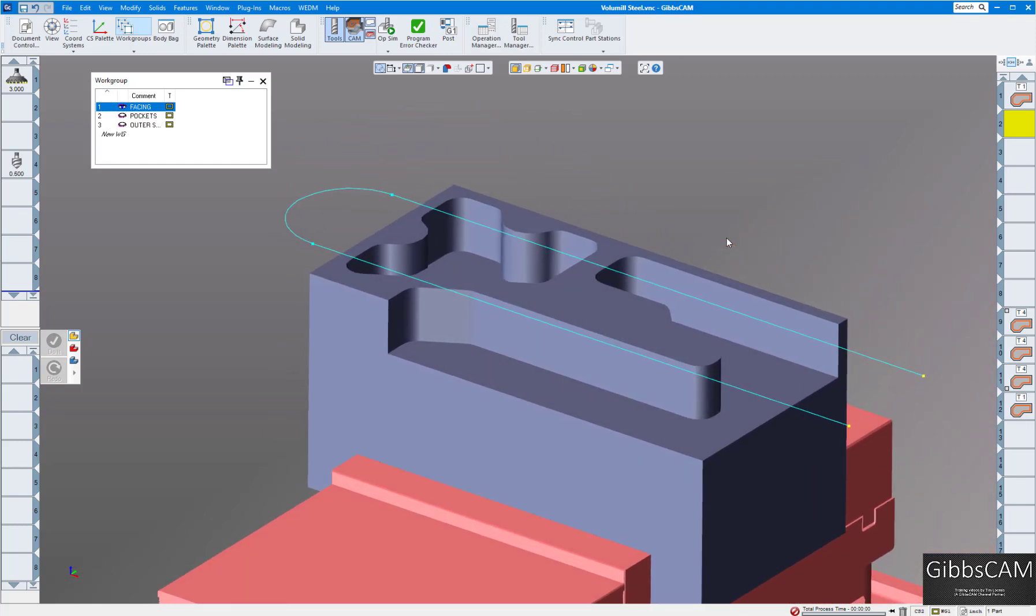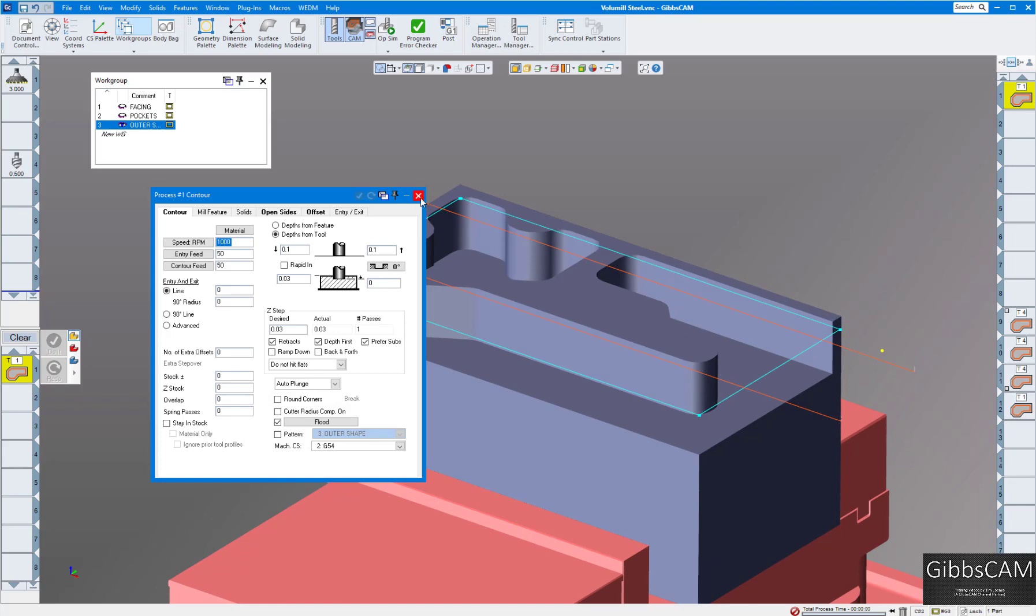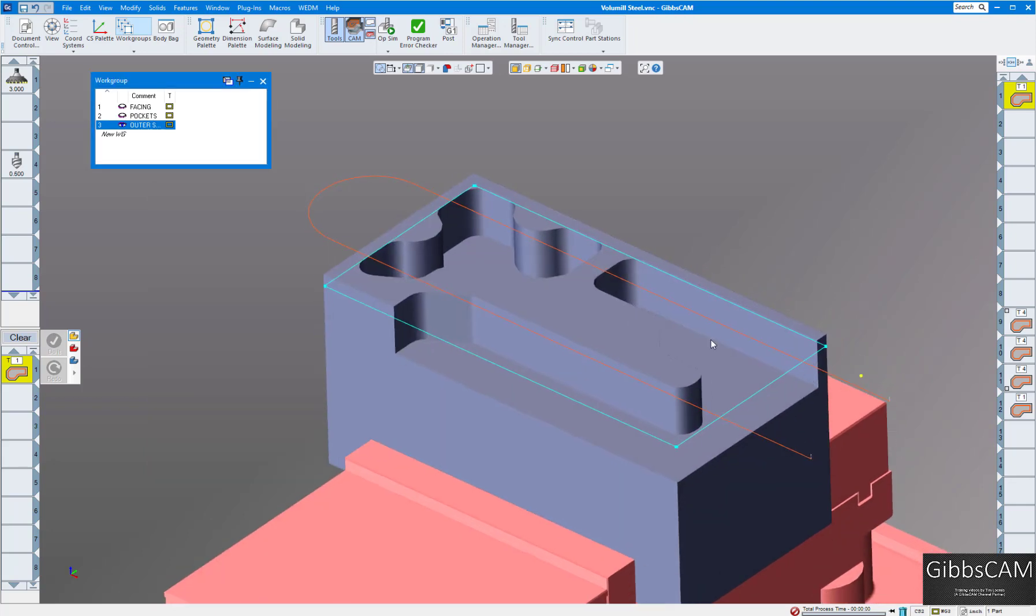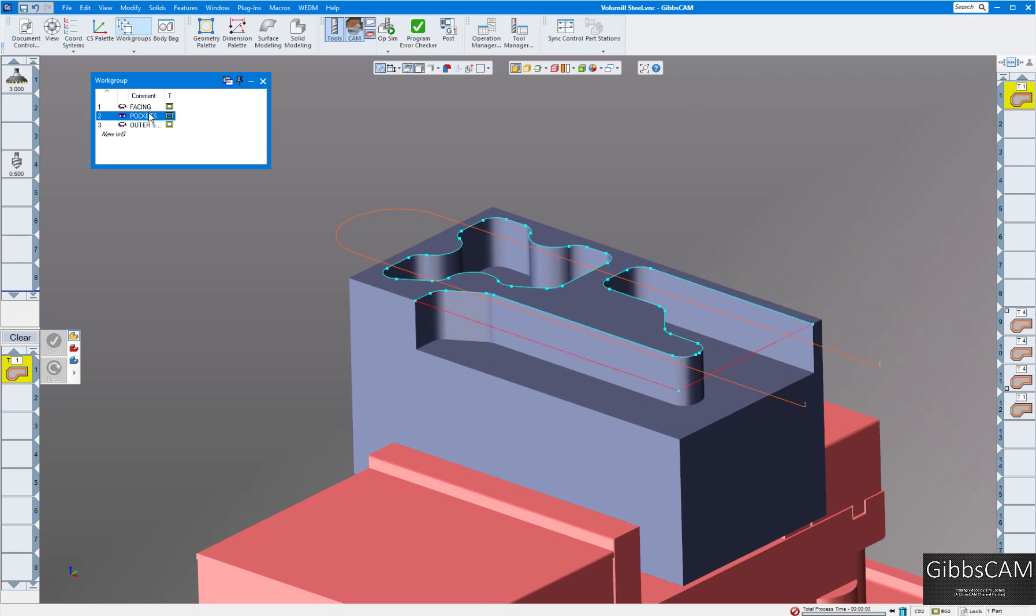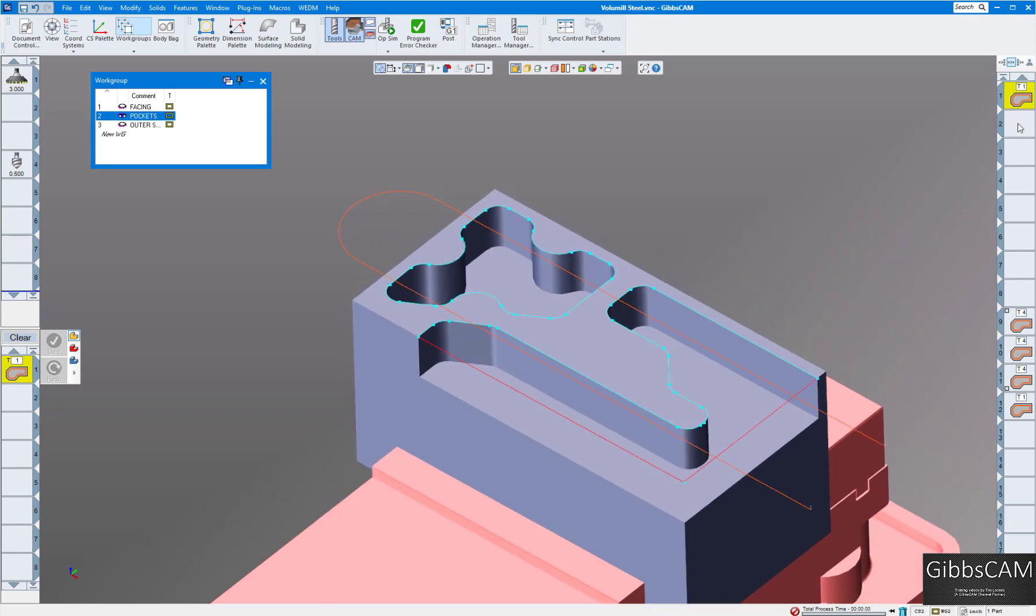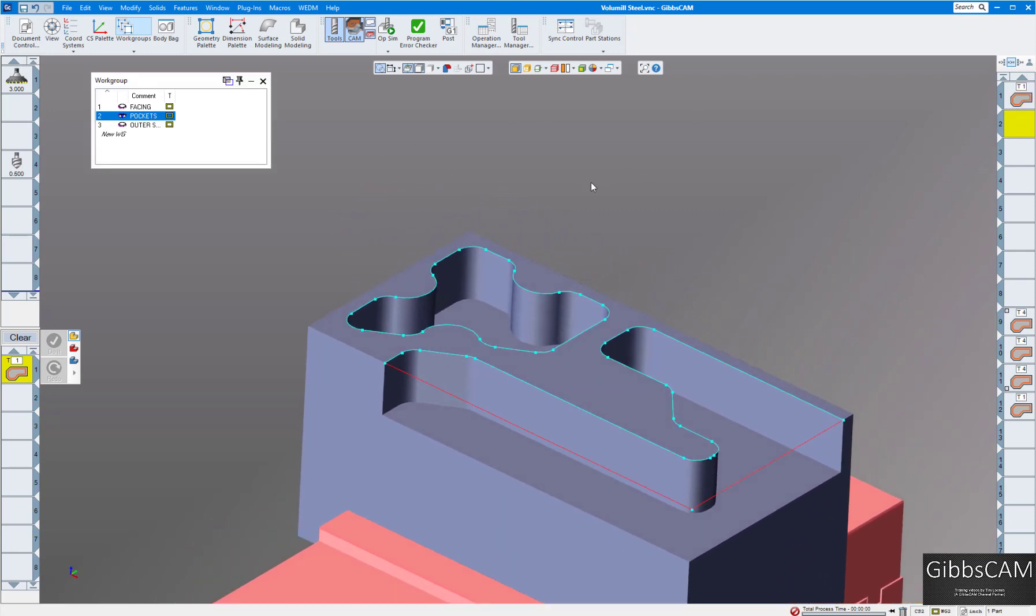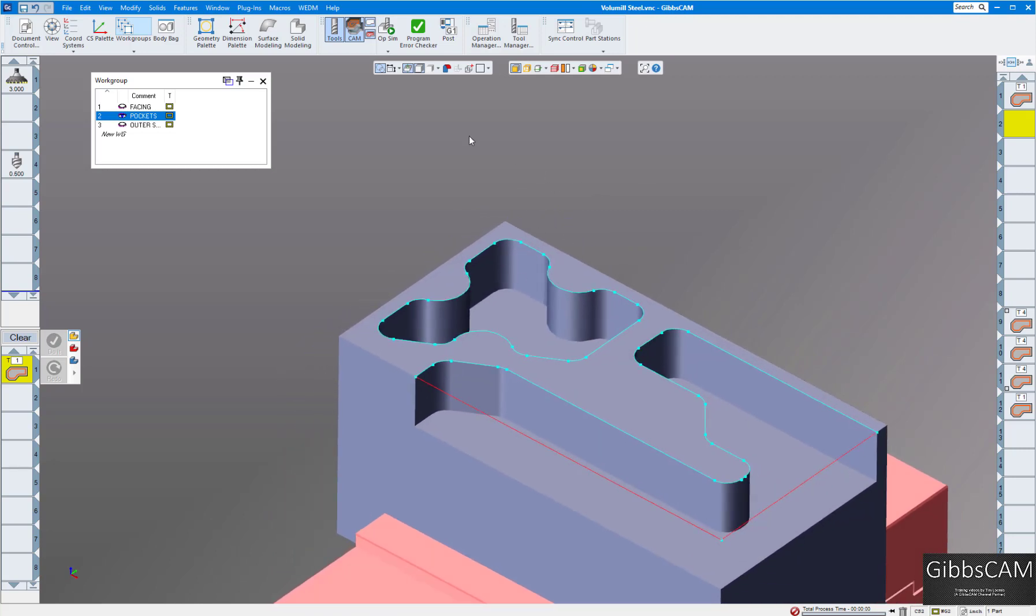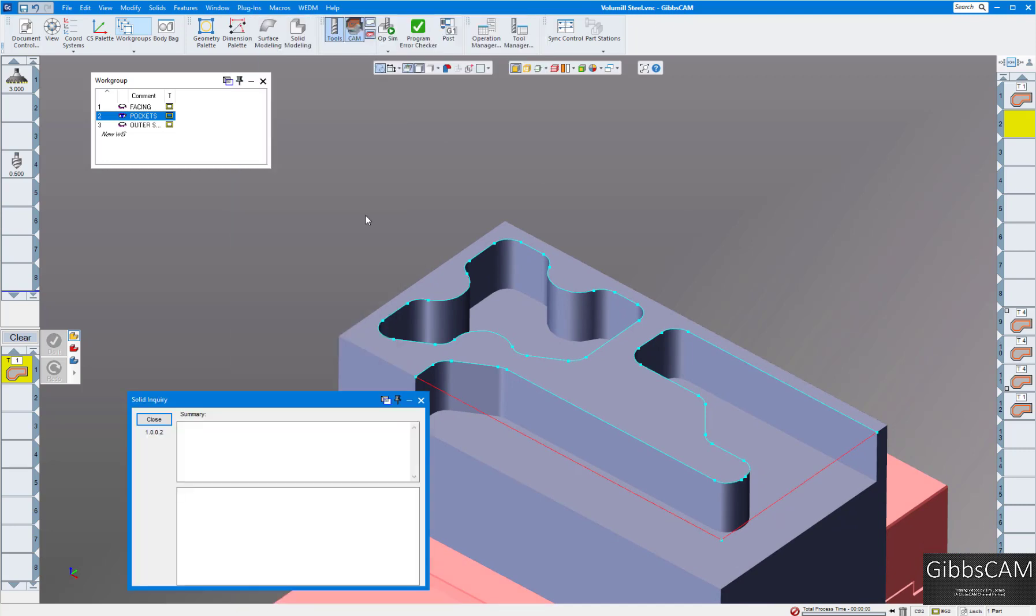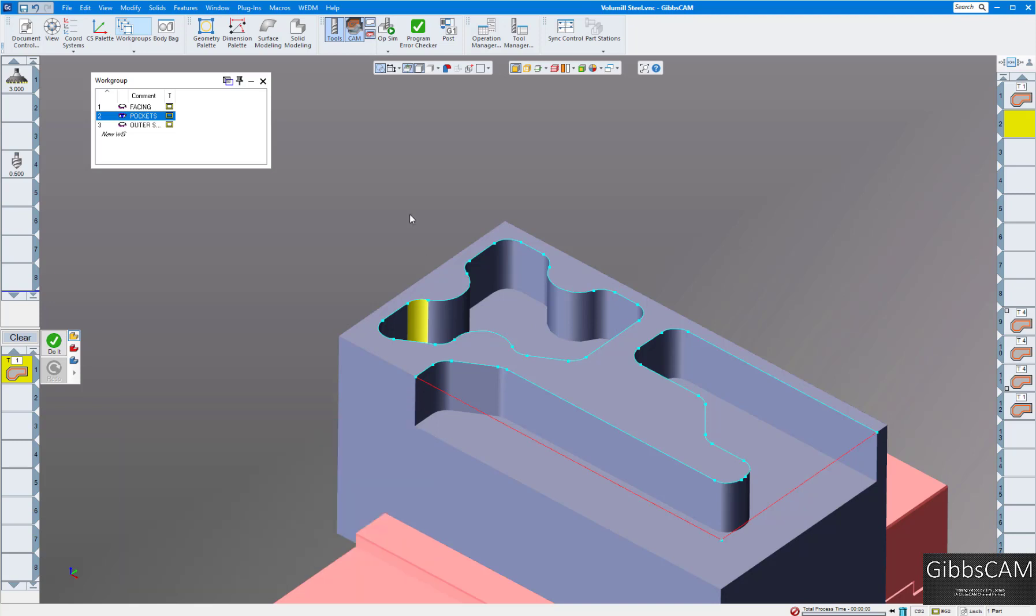The first thing I'm going to do is face this off. I already have a process done for facing, so I want to get to the pockets right now. I want to inquire what the radius is on these corners, so let's go to the plugins solid inquiry and click on this radius. You can see it's 300 thou. All the internal corners are the same, so I'm going to use a half inch end mill.